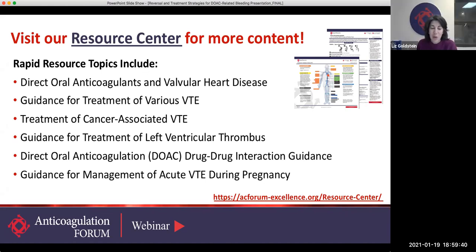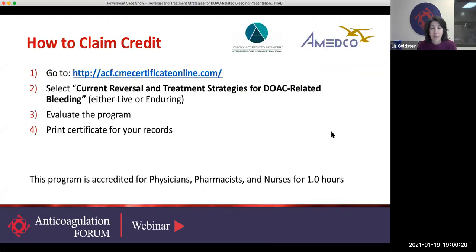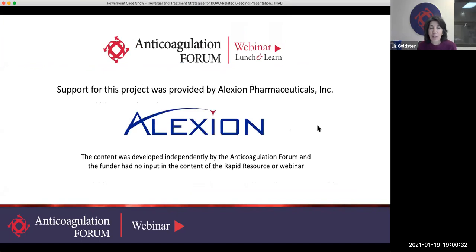Thank you to all of our speakers: Dr. Scott Cates, Megan Barra, Adam Zucker, Ronnie Nemeth, and Kelly Rudd. Thank you for creating this tool and for sharing your expertise on this webinar tonight. We have 12 rapid resources — here are some of the topics, and you can find them all in the resource center of our Centers of Excellence. Our February webinar is another rapid resource on vascular protection for patients with CAD and PAD — you can register now on our website for Tuesday, February 16th. To claim your credit, the direct link is in the chat and on the AC Forum website. And lastly, thank you to our sponsor Alexion for funding this project tonight. Good night, everyone.